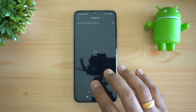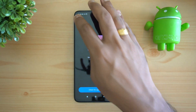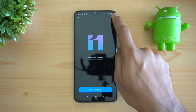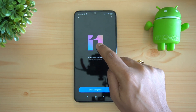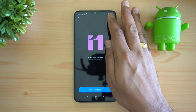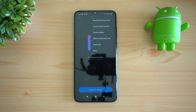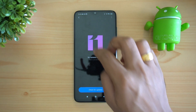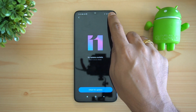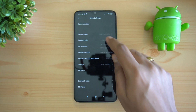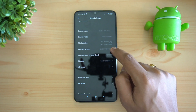Once you select 'Choose Update Package', go to the Downloads folder and select the package — it will be available there. Select it and the update process will start. In case this option is not available, just tap the MIUI 11 icon multiple times and the 'Choose Update Package' option will appear.